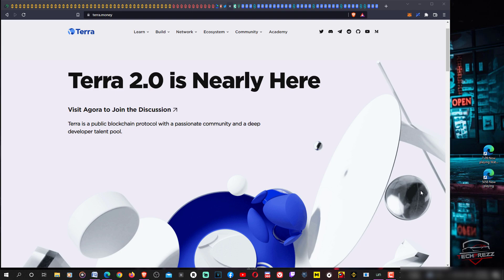All these exchanges have announced they'll be supporting Terra 2.0 and they are actually closely working with the Terra team on the airdrop.